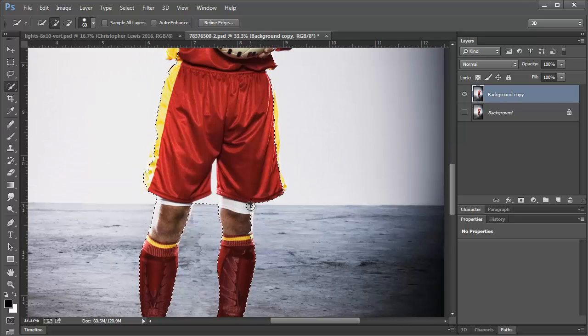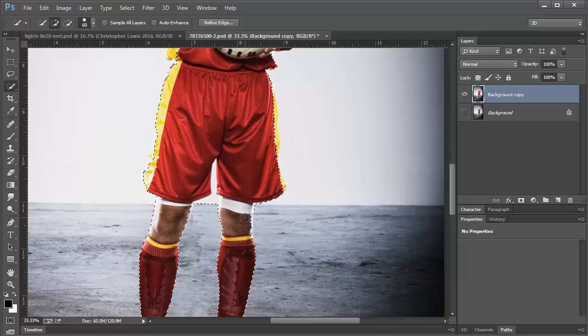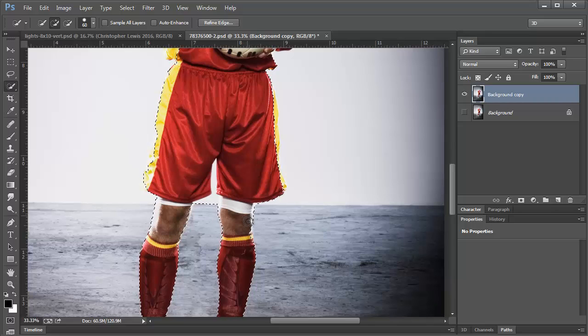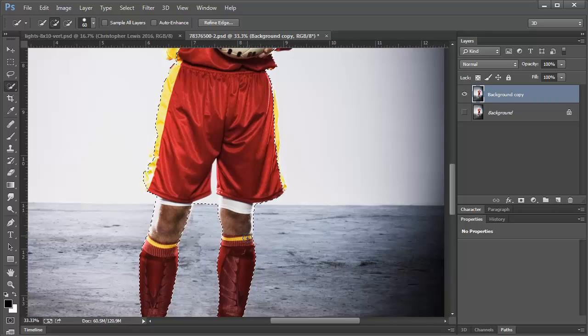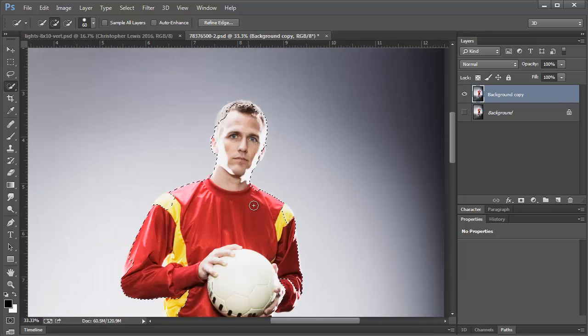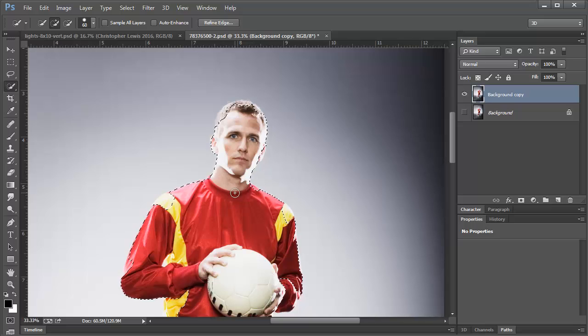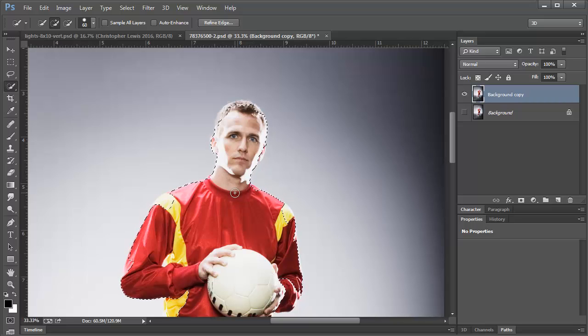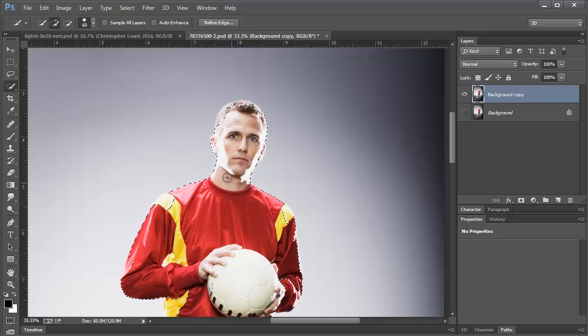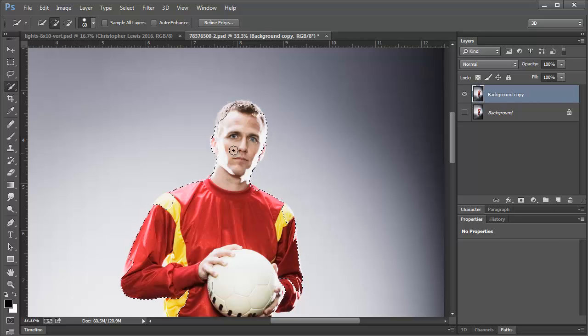And one thing for sure that you want to be sure of is that you have sharp edges on your player. This picture was taken. It looks like they had side lights and a front light. I can see the light on the sides.